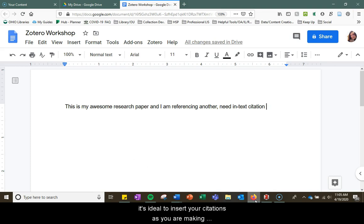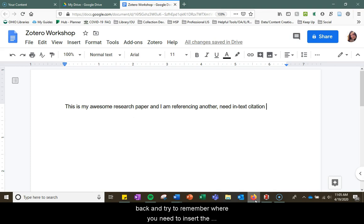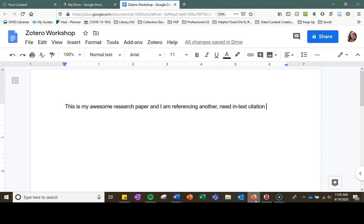As you are writing, it's ideal to insert your citations as you are making the reference, aka cite as you write, so you don't have to go back and try to remember where you need to insert the citations when you are finished writing your work.